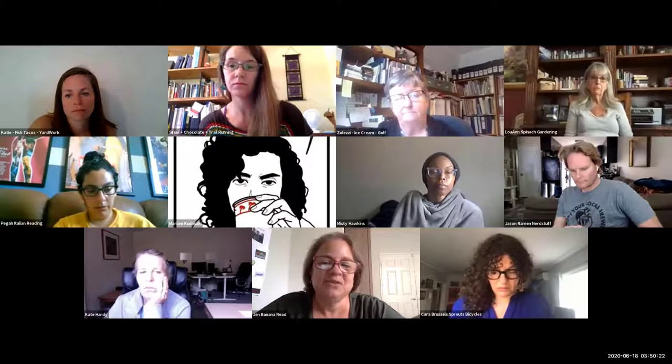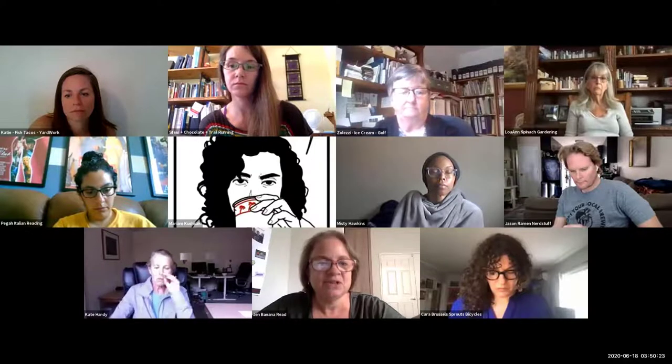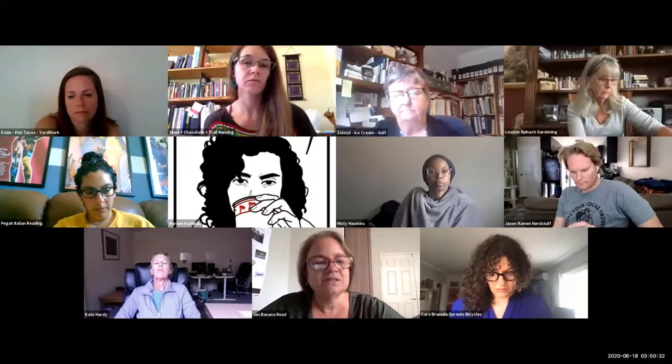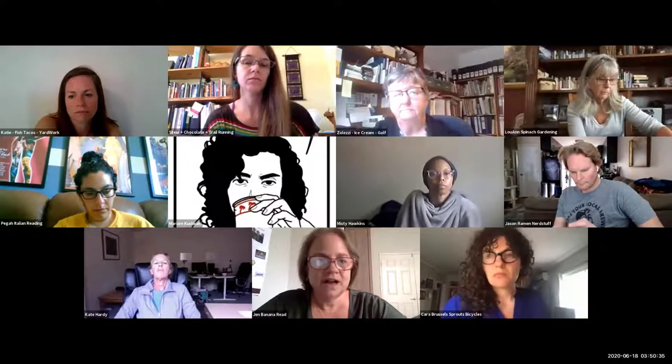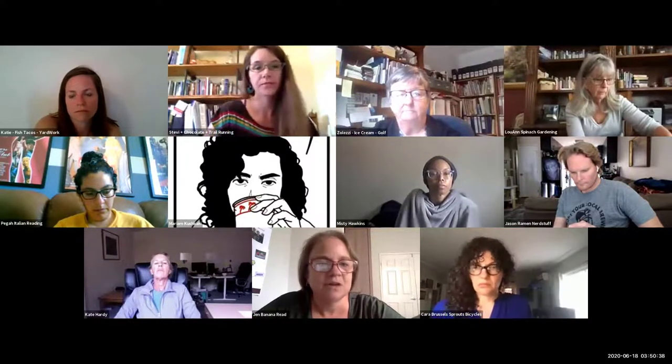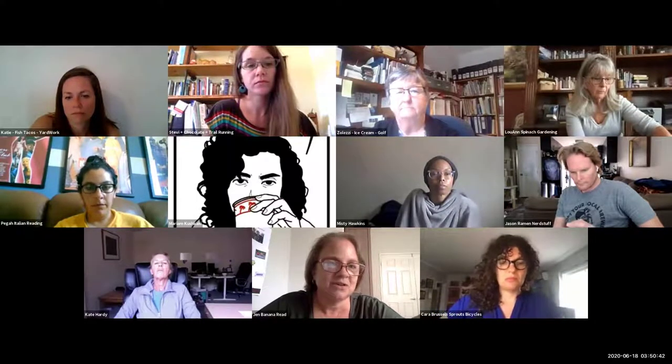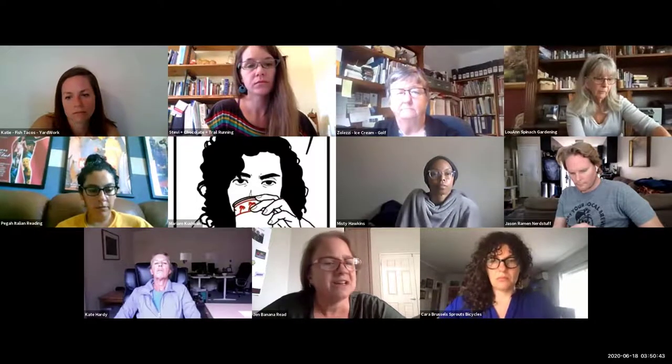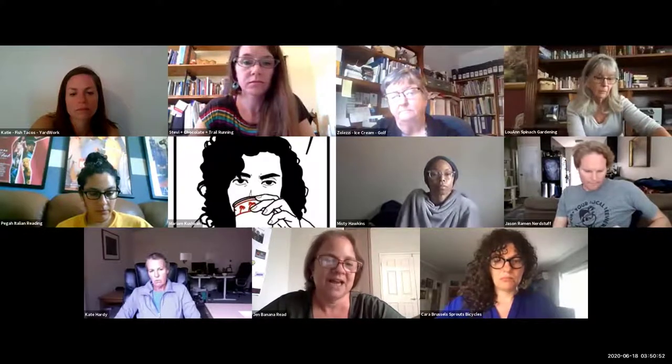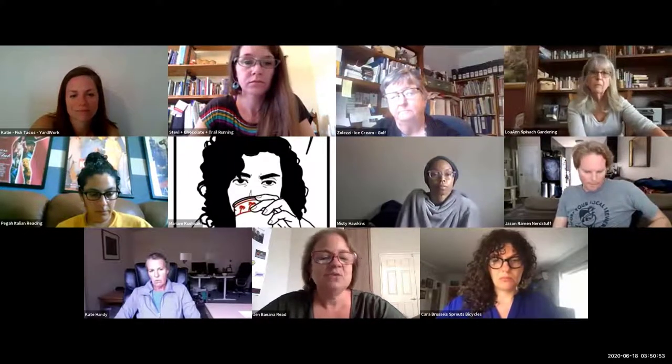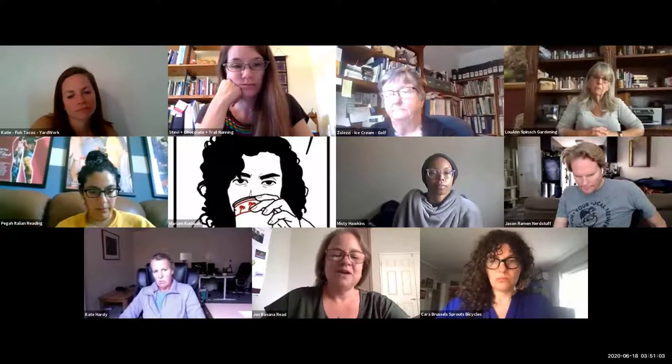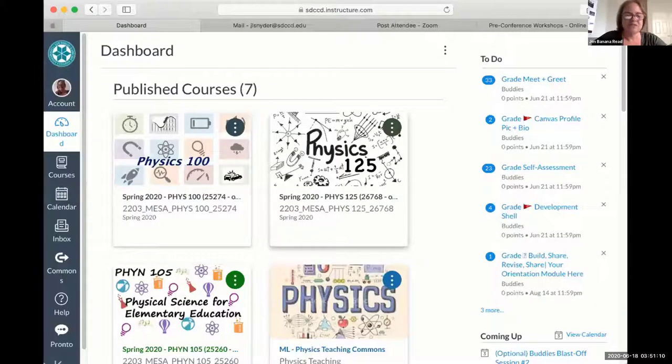So what I'm going to show you is what my Canvas pages look like. One of the reasons I'm showing this is that whenever I'm teaching any course, the first thing that I'm thinking about is what are the students going to see? Even if I'm teaching on campus, I'm thinking about what does the classroom look like? What do the chairs look like when they're sitting? Are they sitting next to each other? How are they going to share with one another? When I'm thinking about Canvas, I'm thinking about it in exactly the same way. This is my classroom. So what does it look like when the students walk in? What do they see?